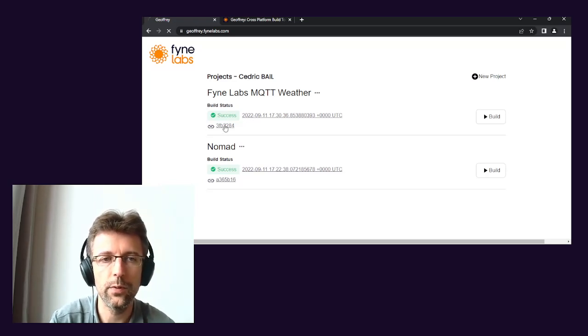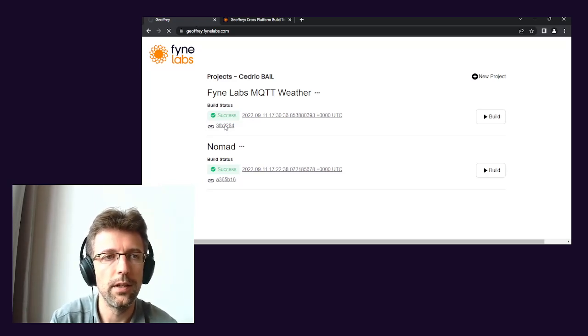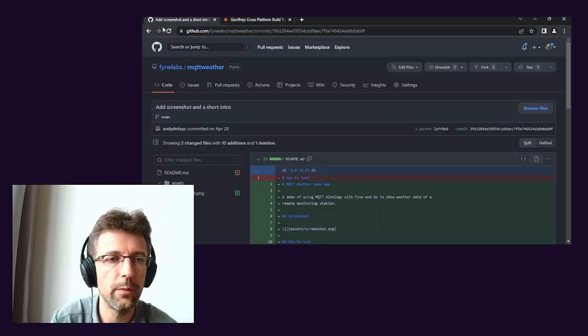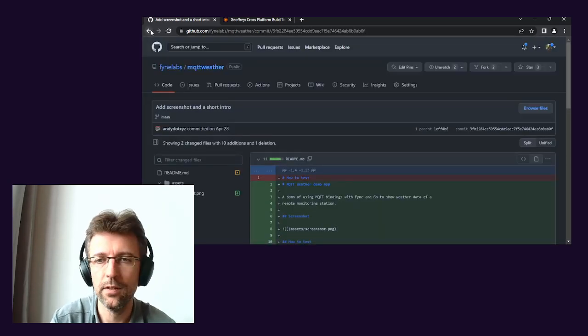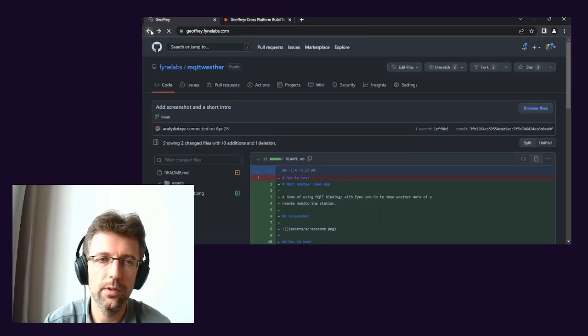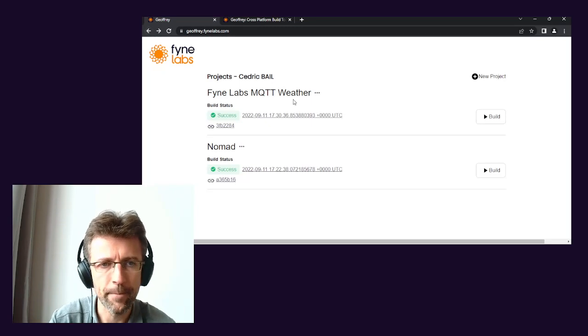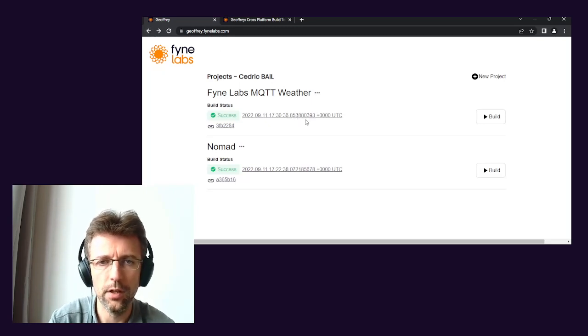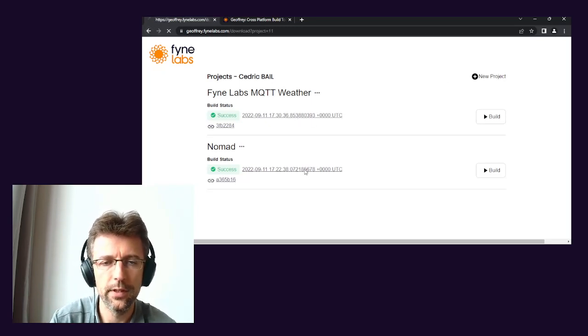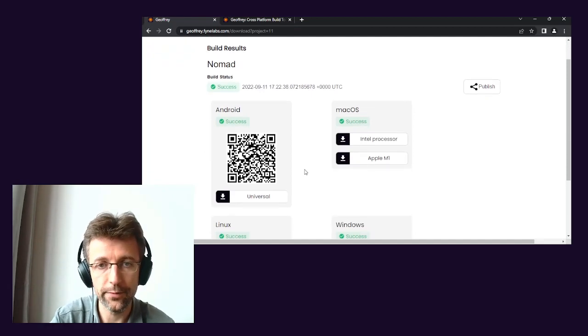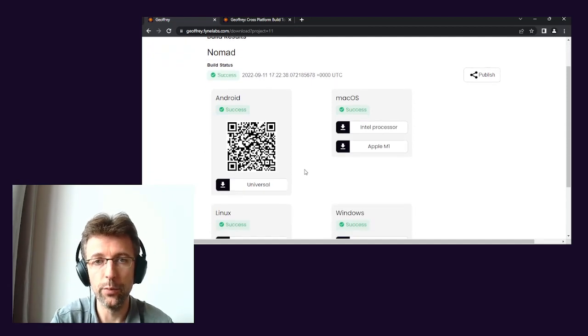So if you actually click through this one, this link will actually get you to the last commit that was built on. So that kind of gets you an idea of what you are building. And for any build, you will have a display of all the platforms that have been built for.